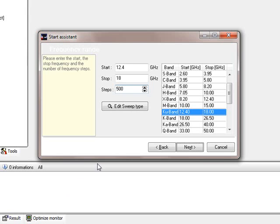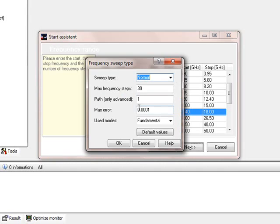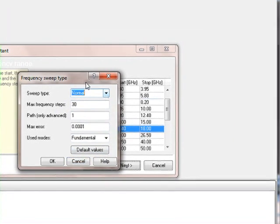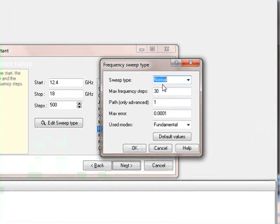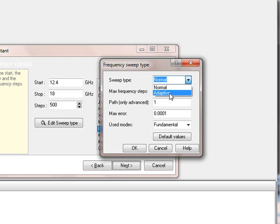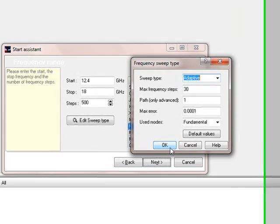The next we can do is change the sweep type, and because we have 500 steps we want to switch to Adaptive Sweep. It will use maximum 30 frequency steps using Adaptive Sweep.